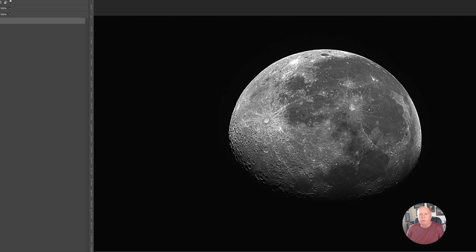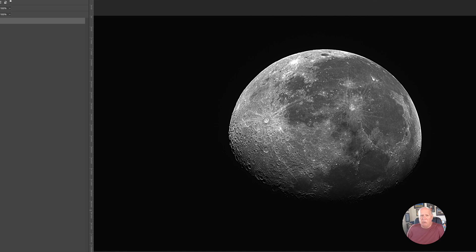This is a great way of getting a really nice sharp moon image in a very little amount of time. You don't have to do a lot of work in Photoshop. You don't have to do a lot of work in Lightroom.